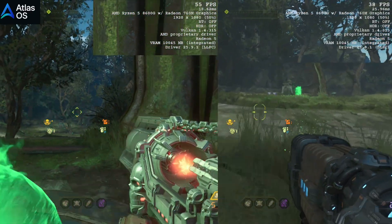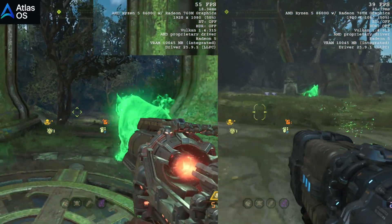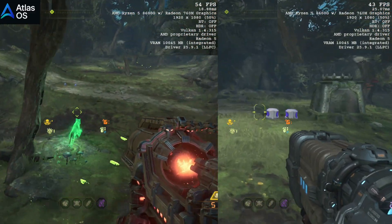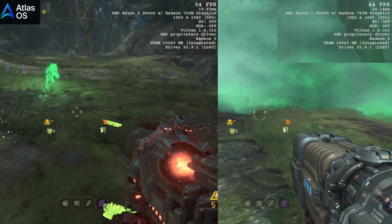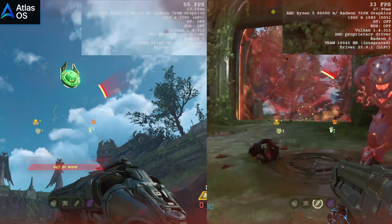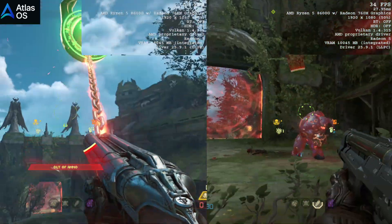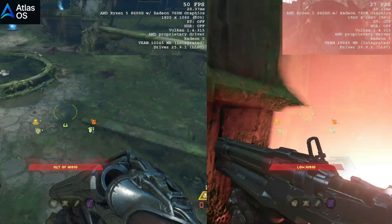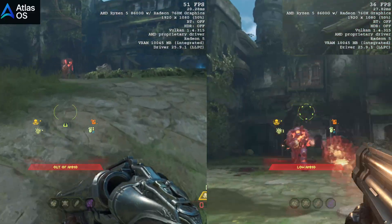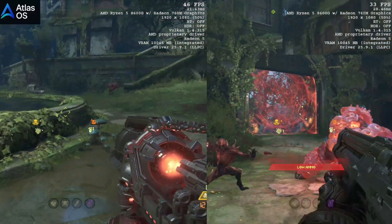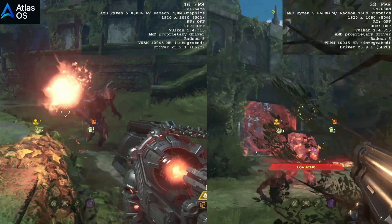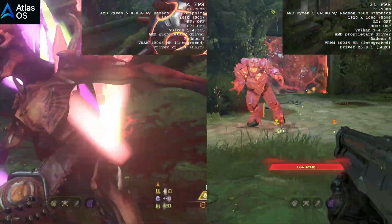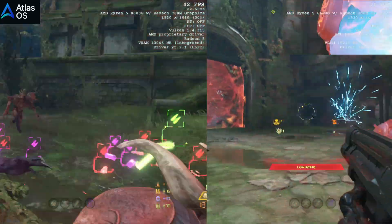And here's the surprise, Atlas OS was hitting close to 60 FPS consistently, while stock Windows 11 struggled, barely reaching 45 FPS. That's a massive performance gap, showing how much optimization Atlas OS brings to the table, even in demanding AAA titles like Doom Eternal.